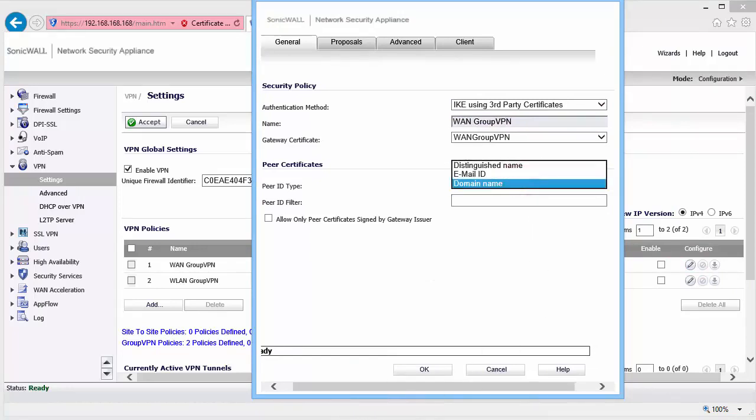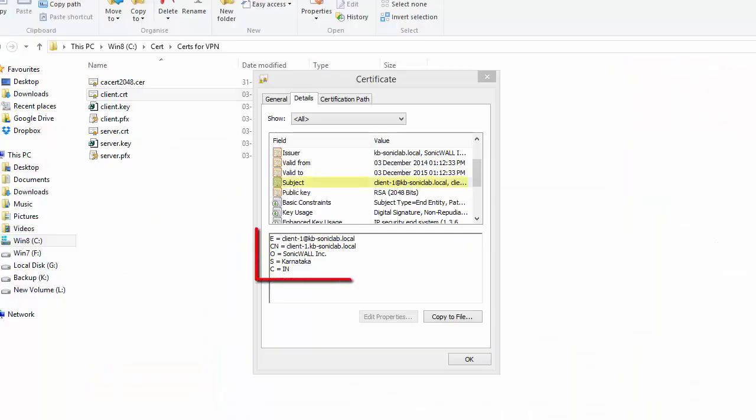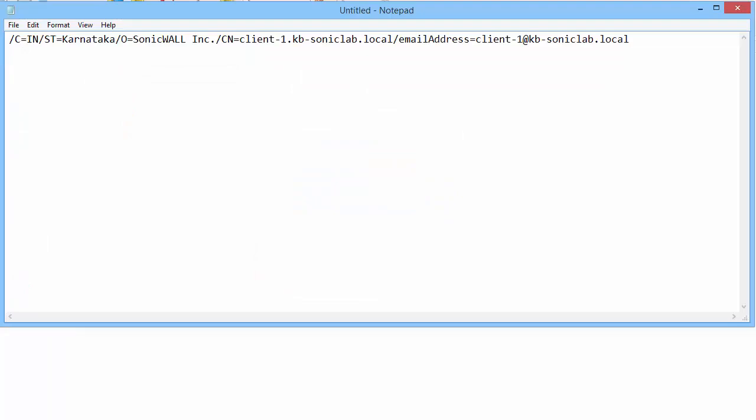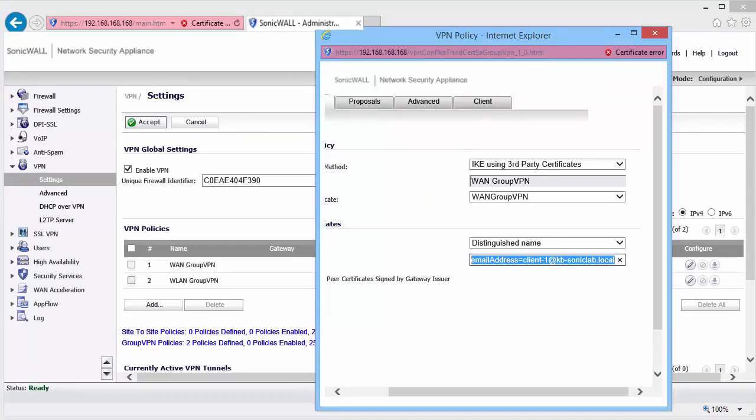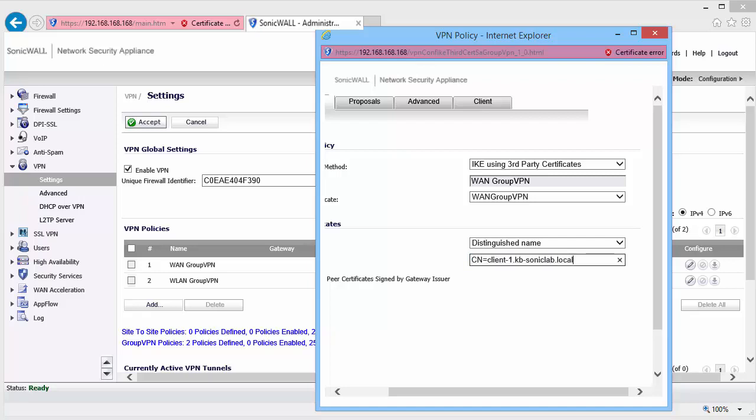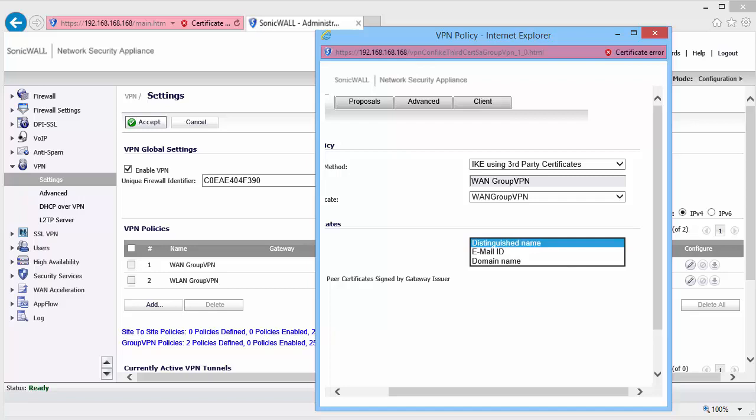Under Peer ID type, we can select Distinguished Name or Email ID or Domain Name. This is the distinguished name of the client certificate. And can be written like this. Or we could enter a part of the distinguished name like this. Or specify the common name of the certificate. We can also use wildcard characters like this.